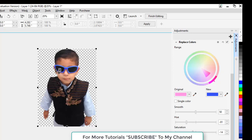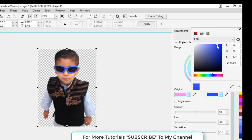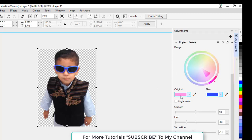We can change the colors from here once again if we don't like these colors.